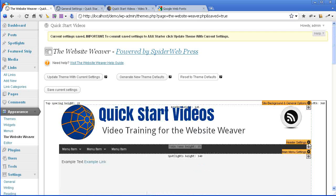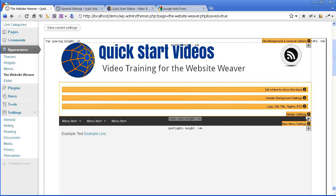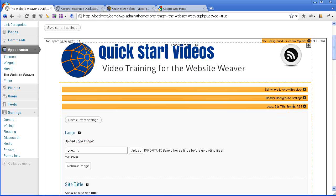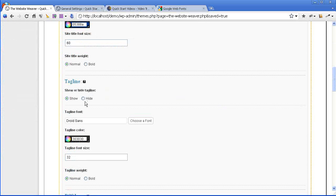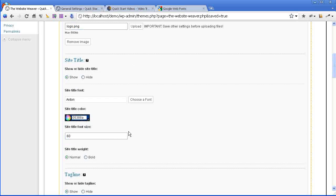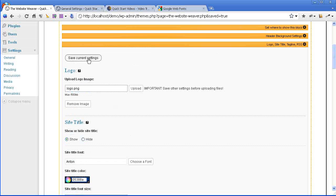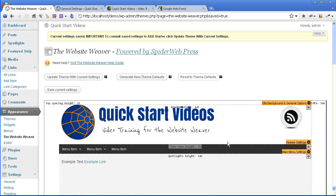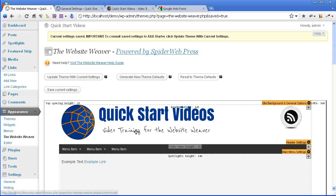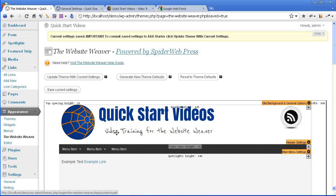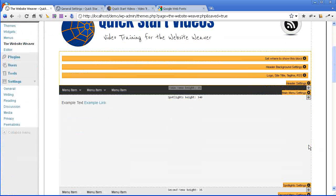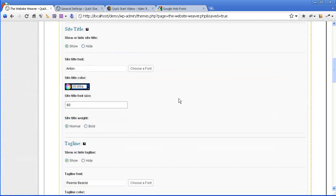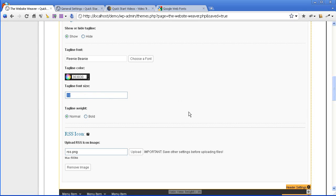And now if I go into the same place and change Droid Sans under the tagline settings to Rini Beani and save. There you can see that the font is now applied to the tagline. Now obviously that's really tiny. So again I'm going to bump the size up. 32, let's take it up to say 50.